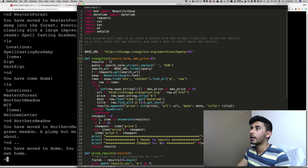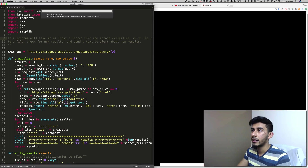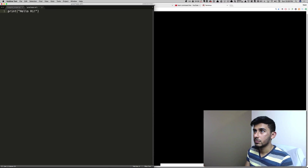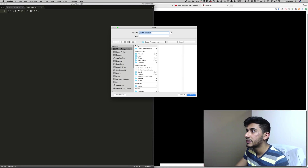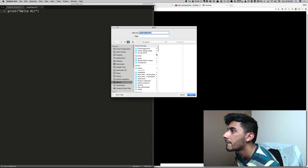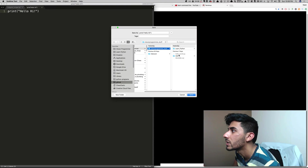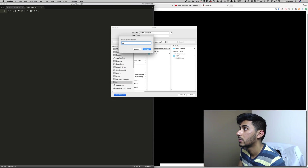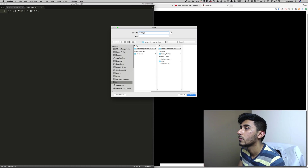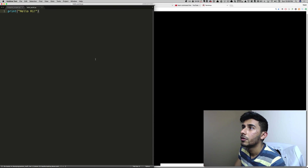So let's write a Python script. Let's put it on the right-hand side and open up a new script. Let's write print hello, hi. Let's save it — save it in clever programmer, in the learn command line directory. I gave it the .py extension.